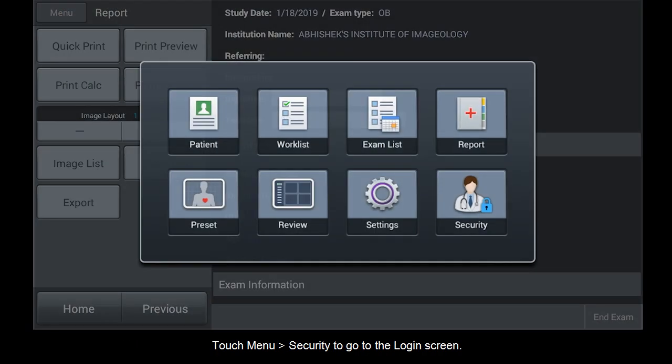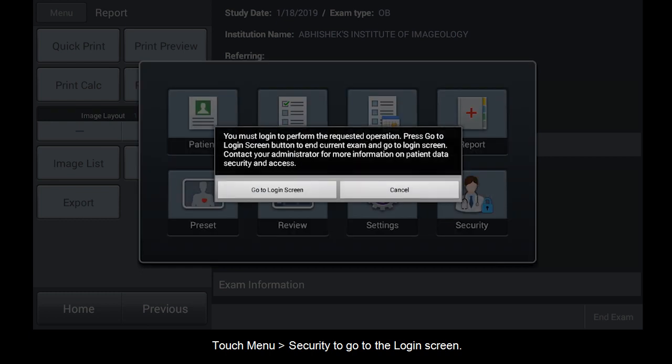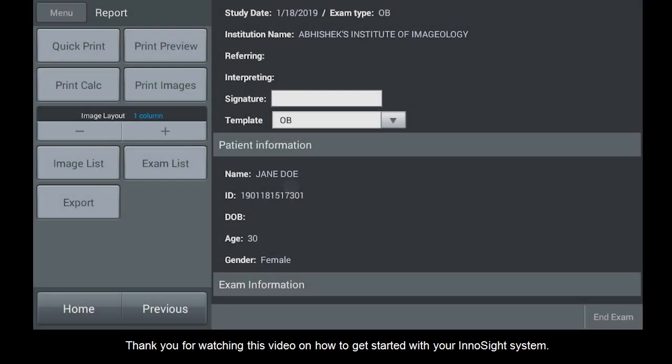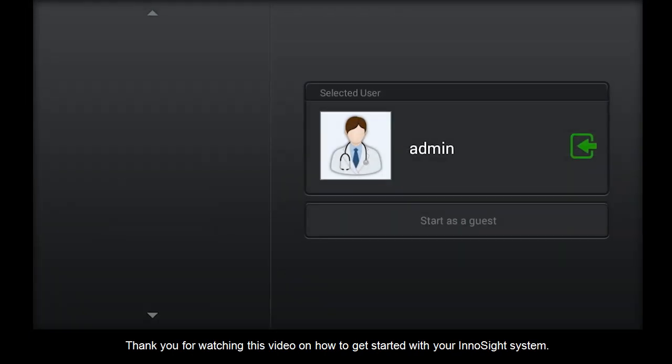Touch Menu, Security to go to the login screen. Thank you for watching this video on how to get started with your InnoSight system.